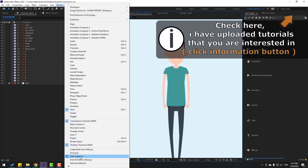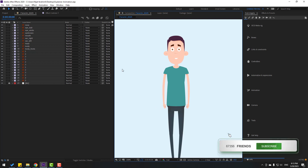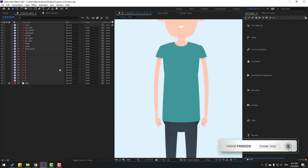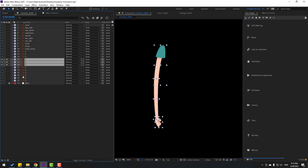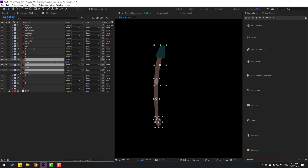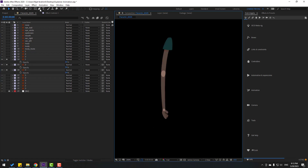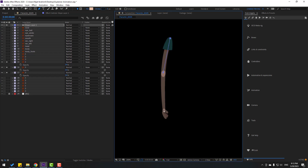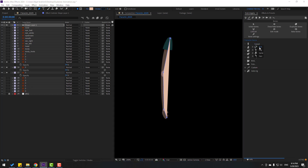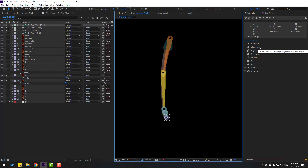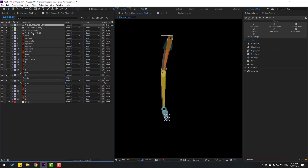Let's zoom in here and select the hand layers — layer one, two, and three. Let's go to Solo and press T to open Opacity, and change the opacity. Now go to the Pen tool and let's make one bone like this — one here and one here. Don't click the Selection tool. Go to Duik Humanite and click Arm.